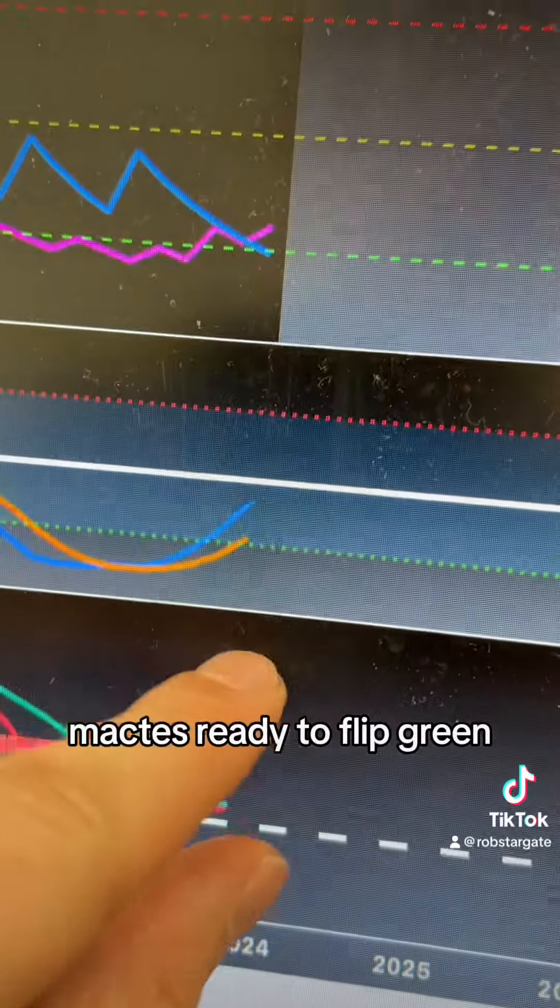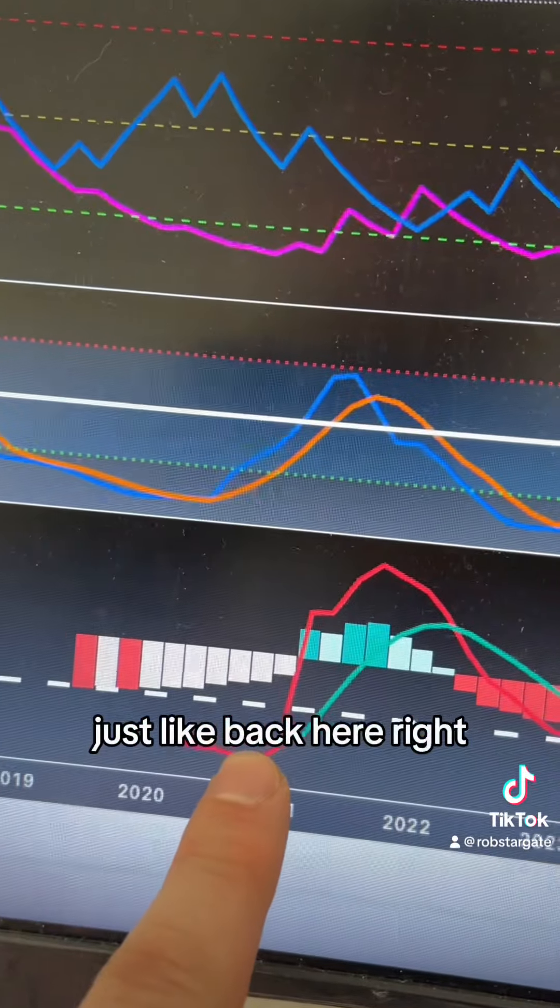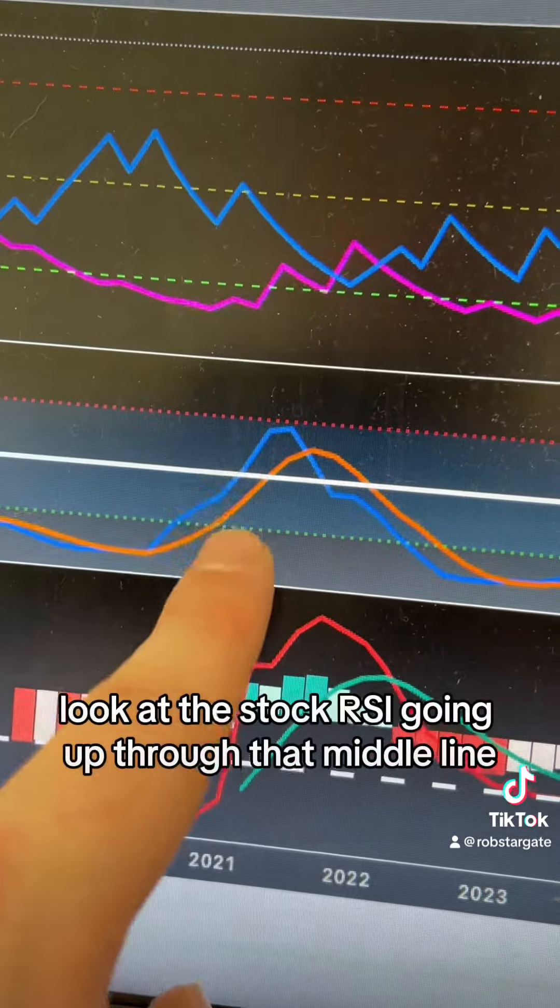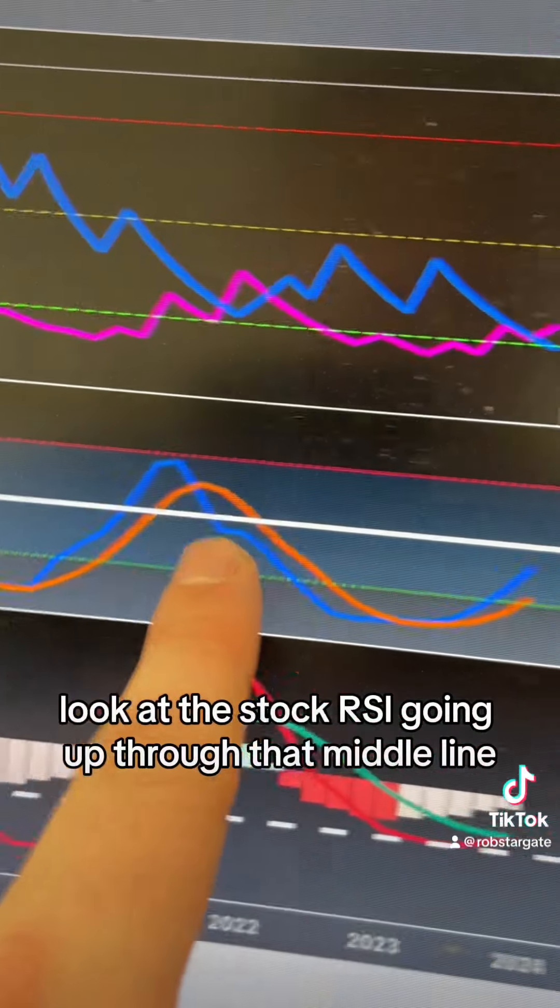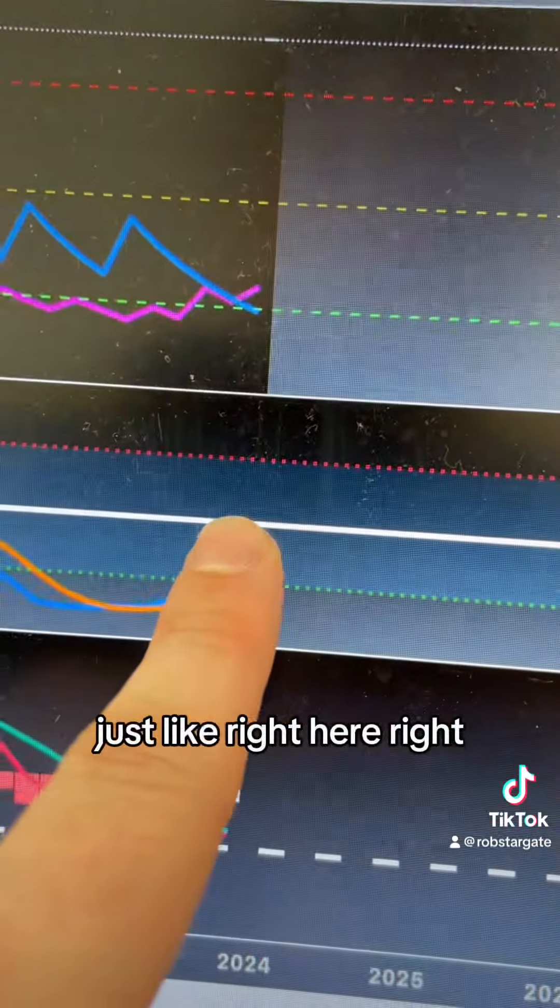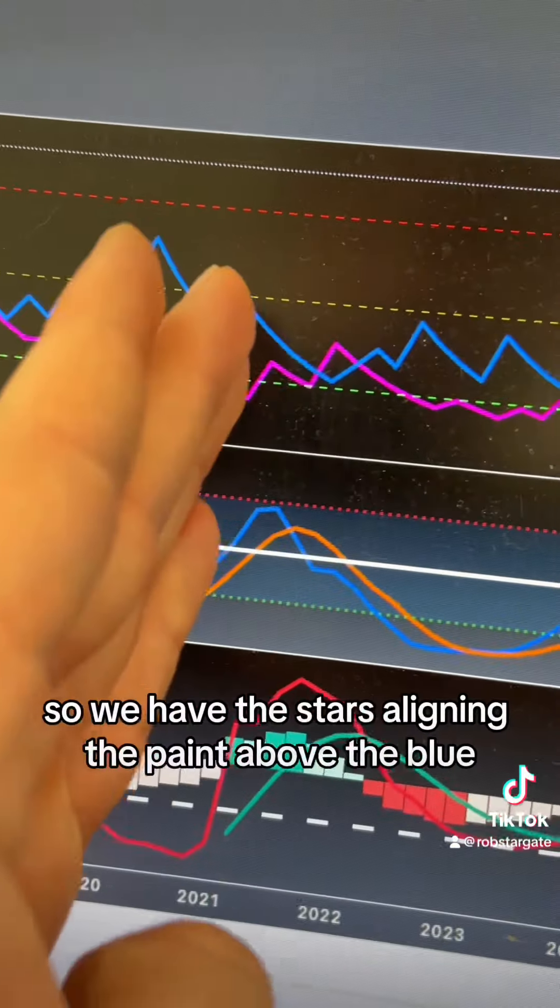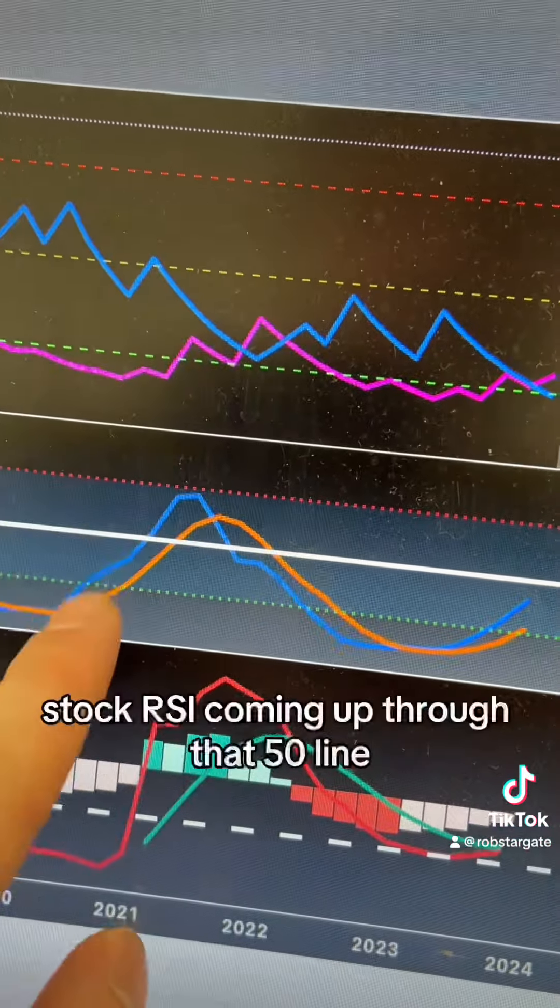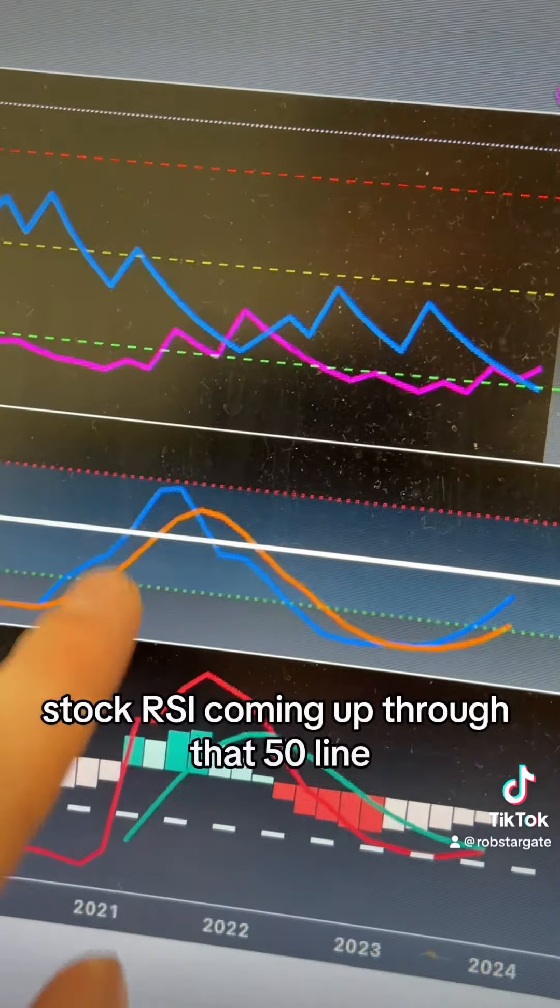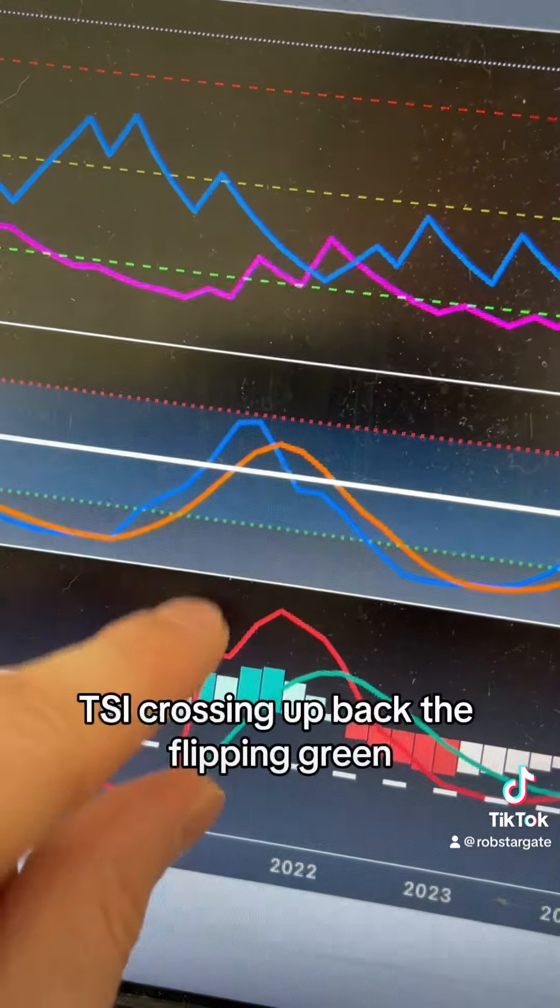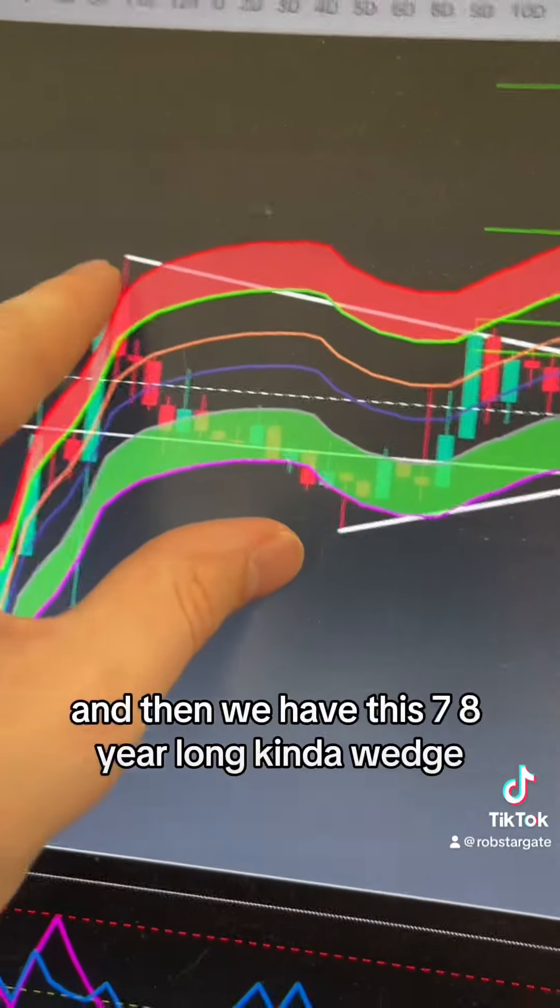MACD is ready to flip green just like back here. Look at the stock RSI going up through that middle line, just like right here. We have the stars aligning: the pink above the blue, stock RSI coming up through that 50 line, TSI crossing up, MACD flipping green, just like right now.